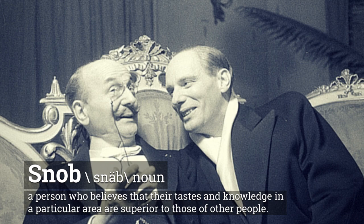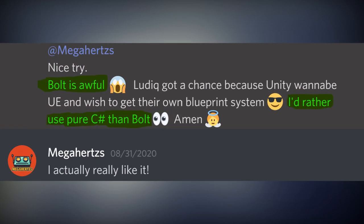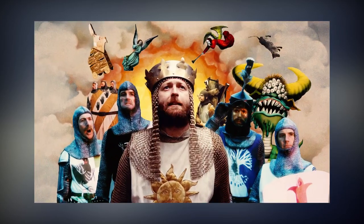They typically say things like, 'Visual scripting is stupid, just learn C-Sharp.' And, 'Bolt is awful.' As if they were some sort of C-Sharp crusaders fighting the injustice of lesser, more primitive lifeforms.